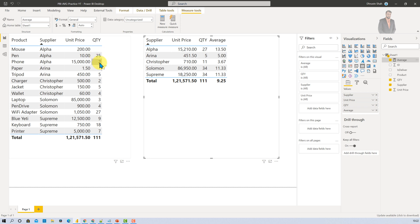25 plus 2 that is 27. And it is dividing that by 2. So what I am getting as an end outcome is 13.5. So average function automatically removes blank or null value.